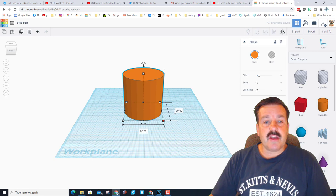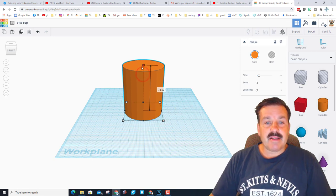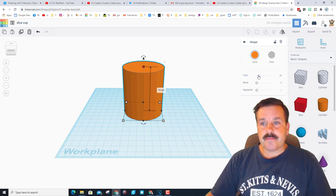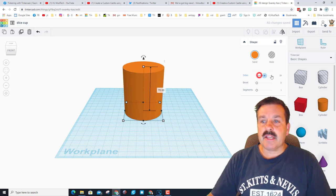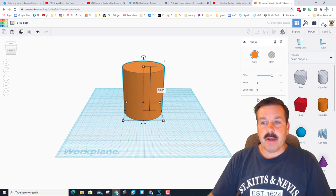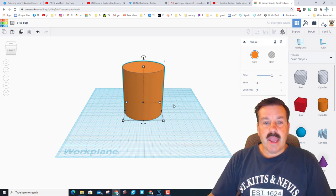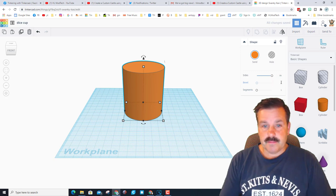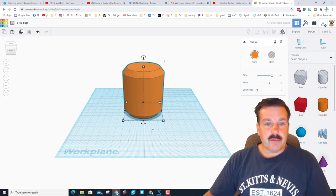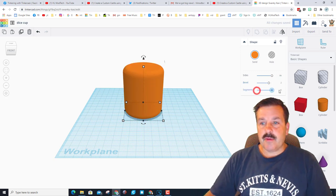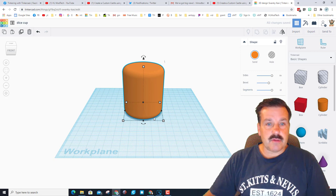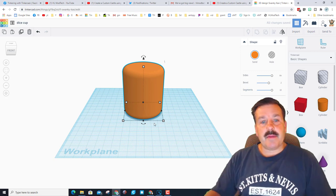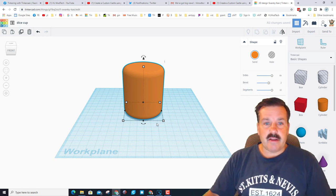I'm going to make it 7 centimeters high. I want it to be really round and I also want it to have a bevel of 2 so that way the edge is round. I'm going to do 10 segments though so it's more smooth. This is going to be the outside of the shape.